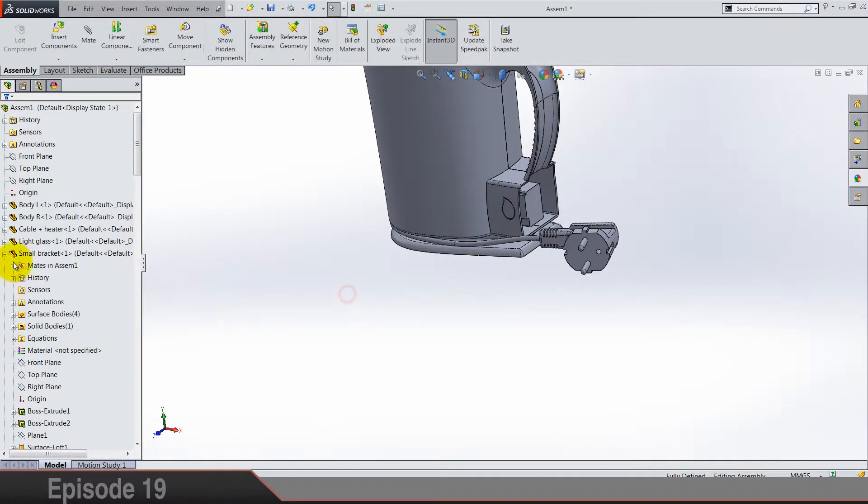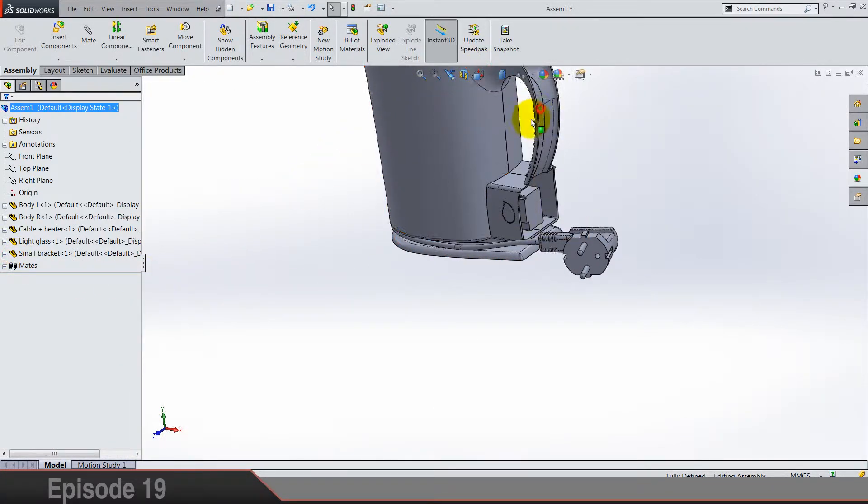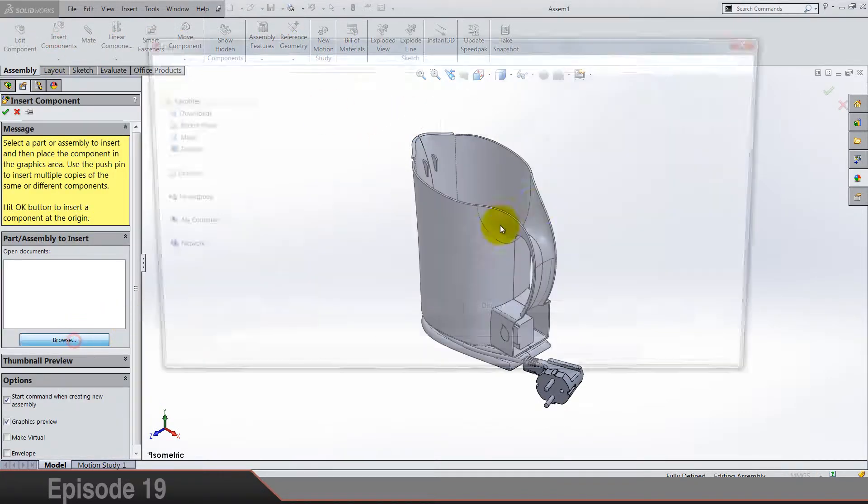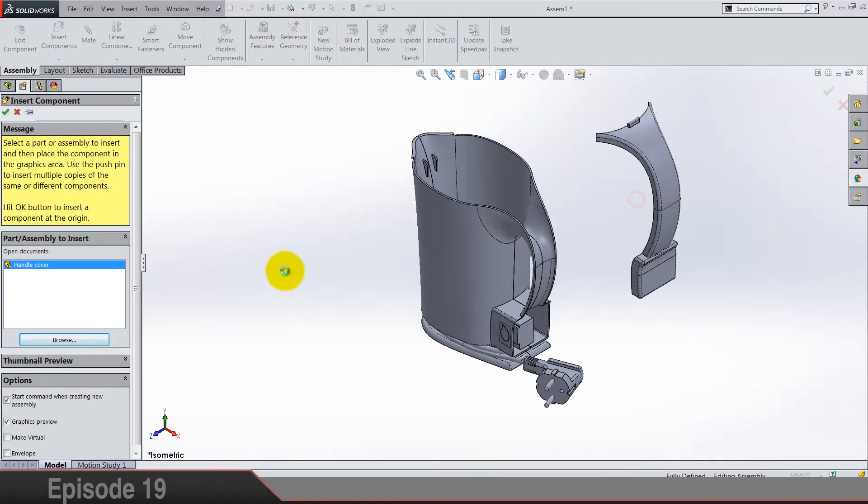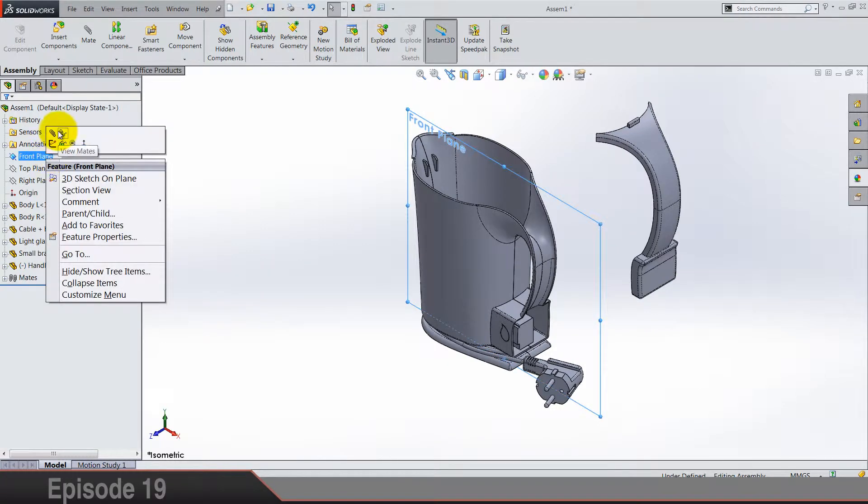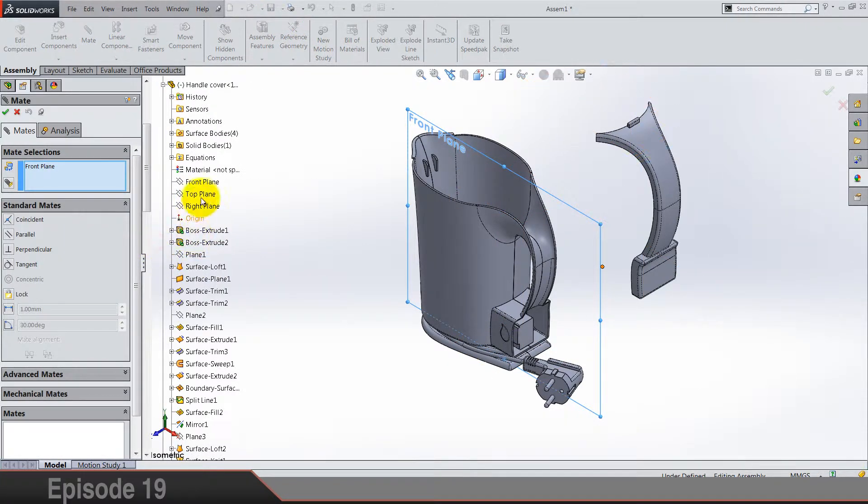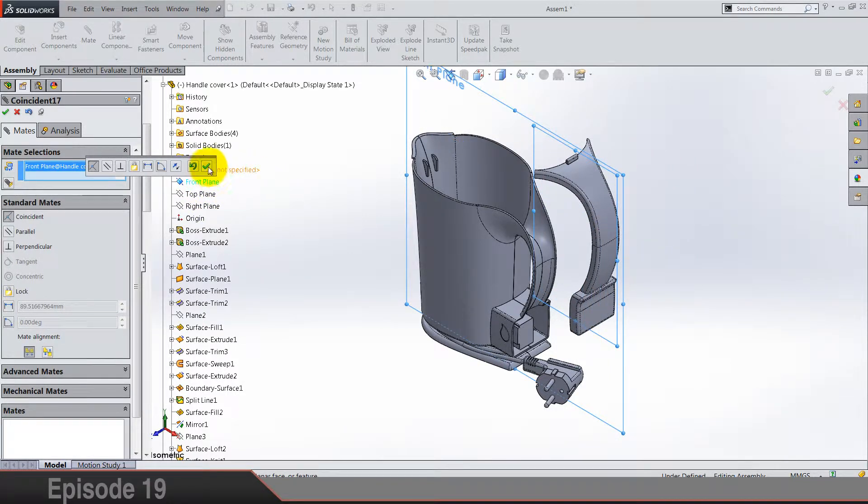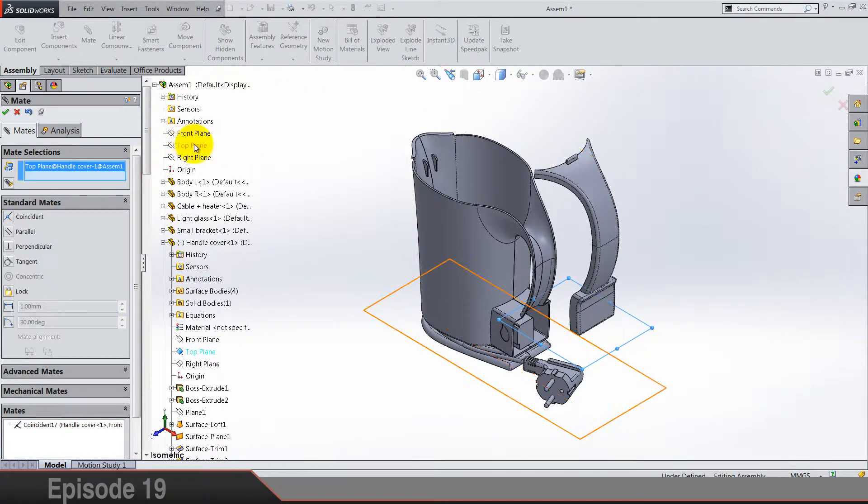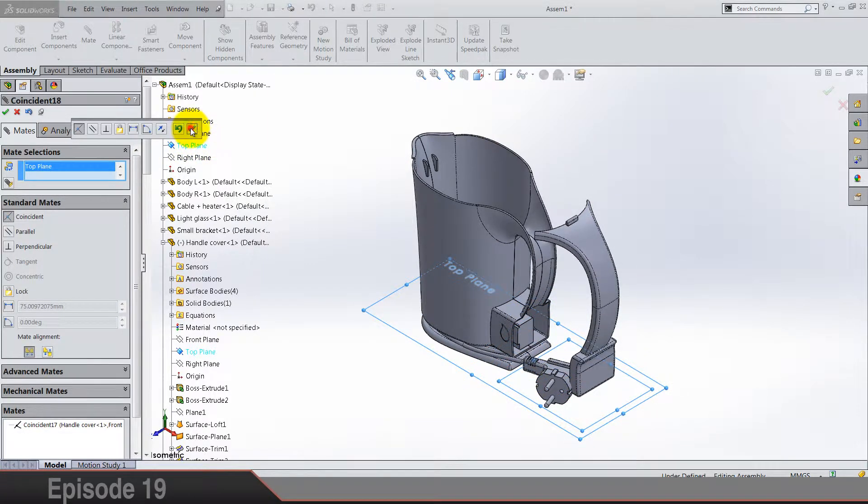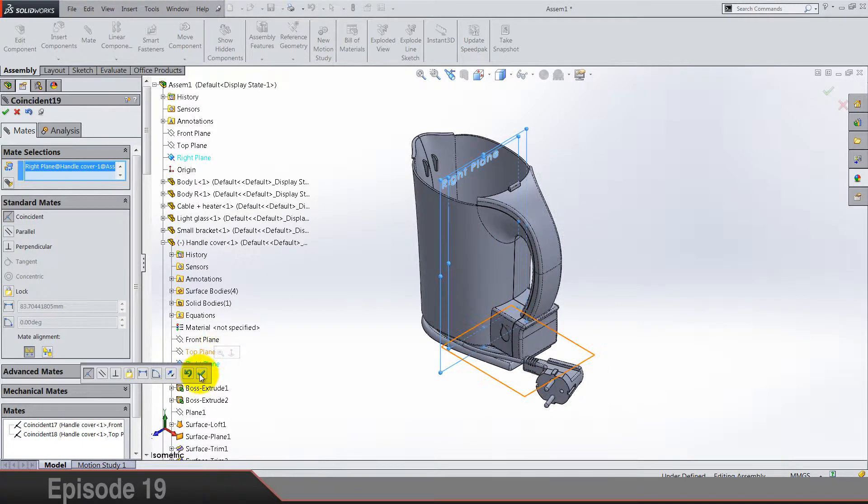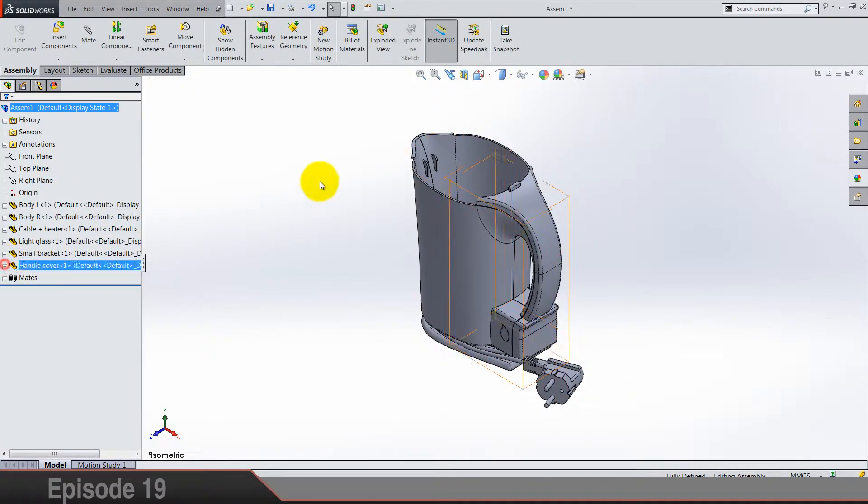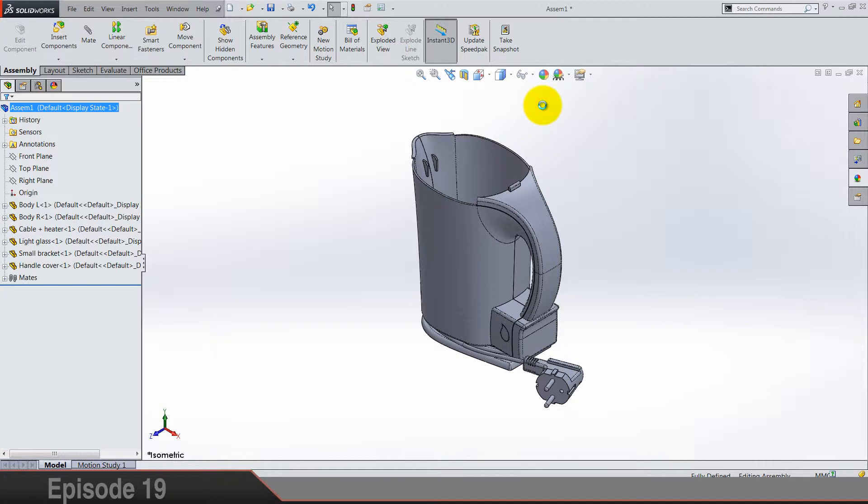And we got left, I think two parts: handle cover and lid, and we're done. So let's first put handle cover and mate it again of course using planes. I think now for the lid, the assembly is going to be just a little bit different.